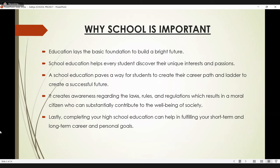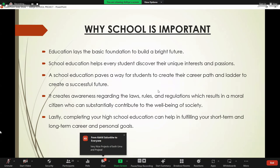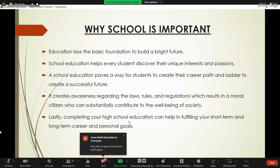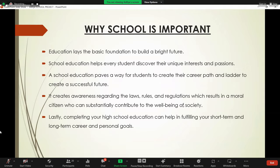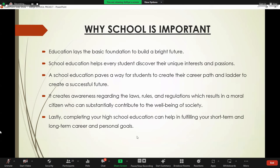School education plays an important role in helping students create their career path and ladder to create a successful future. It creates awareness regarding laws and regulations, which results in modern citizens who can sustainably contribute to society. Lastly, school education can help you considering your short-term and long-term goals.